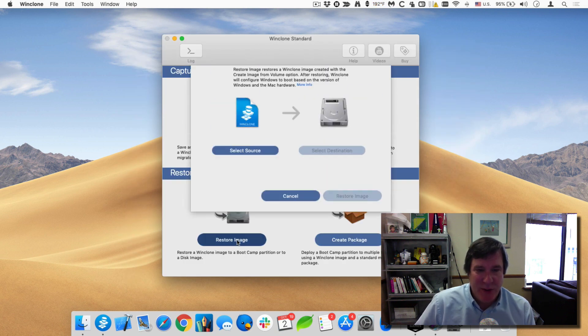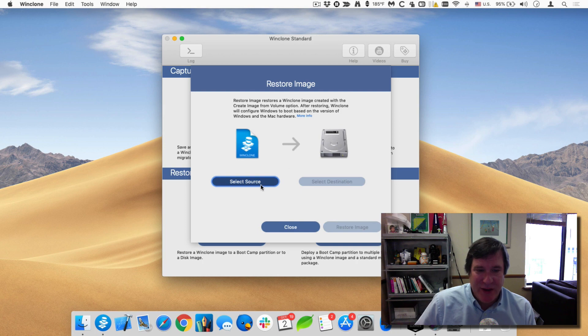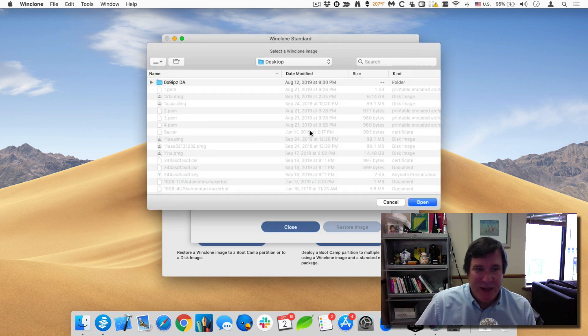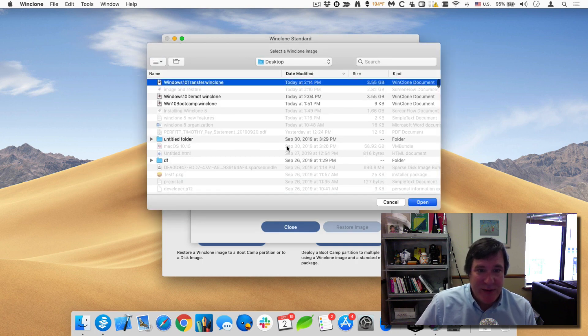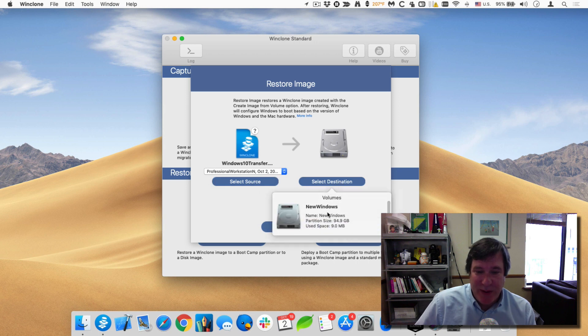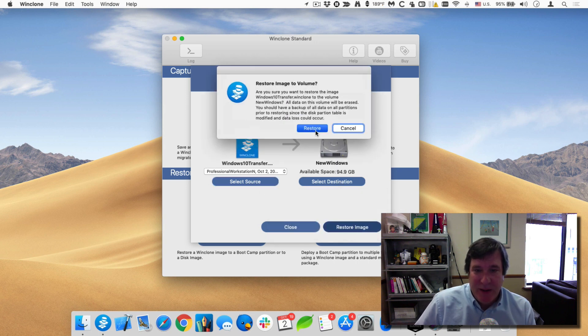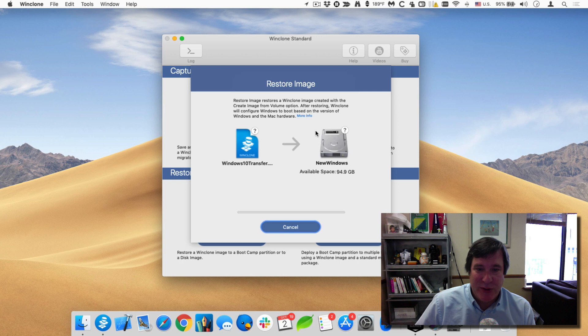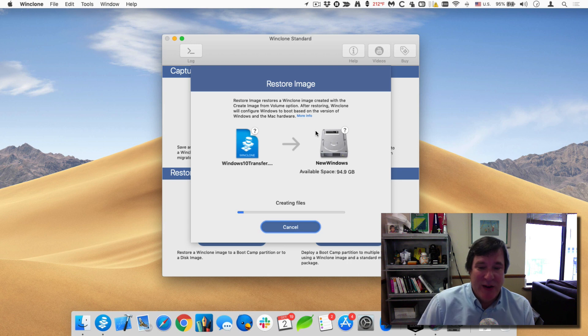Now when I go to restore image, I have to choose a source and a destination. The source is that one that I created, Windows 10 transfer. And then my destination will be the new Windows. And I just go through and select restore. And it'll start restoring the data from the WinClone image to that new partition.